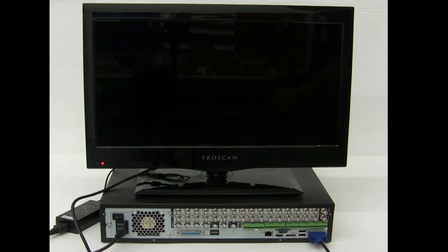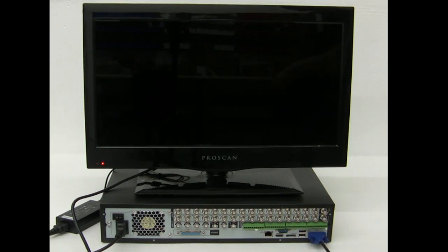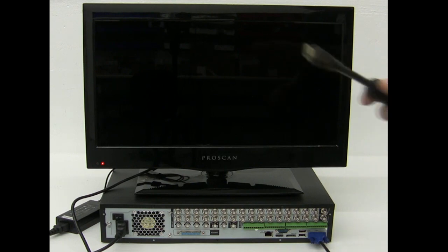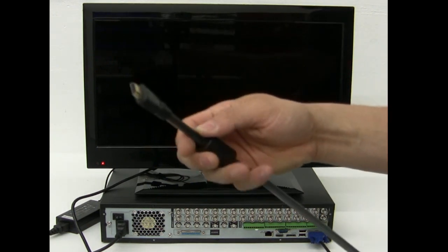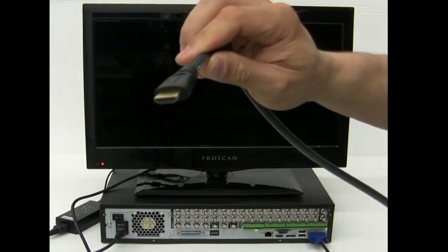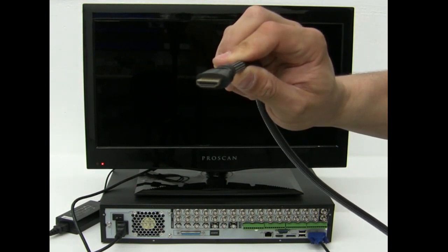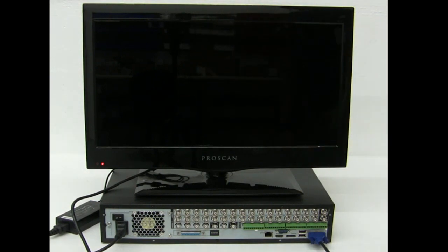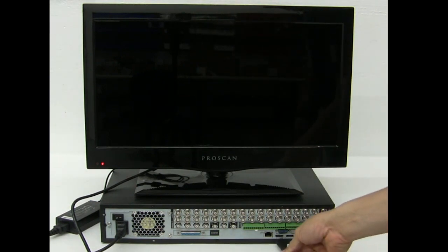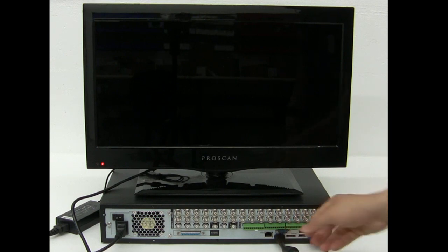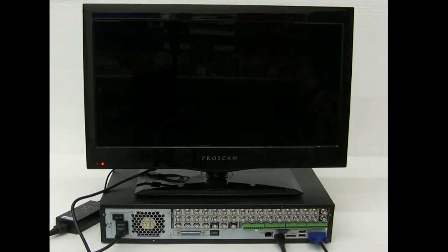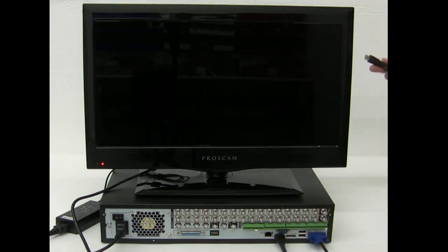That's pretty much it. Also, if your monitor supports HDMI, you can connect this cable. Again, there's only one way to put it in, right here. Just place it there, and that's it. And the other end will connect to the back of the monitor.